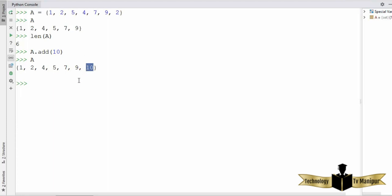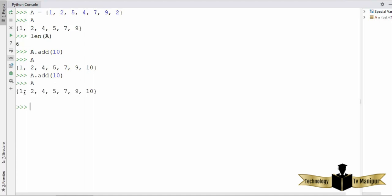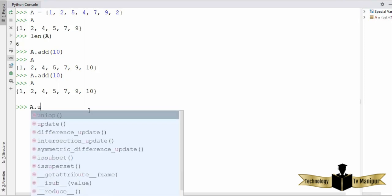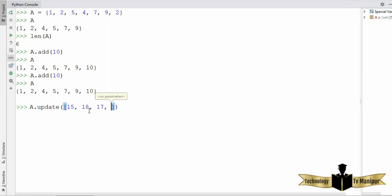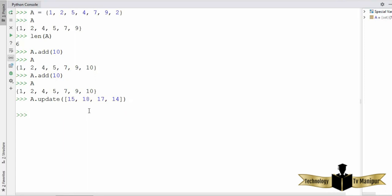Let's try to add 10 again to the set which already has 10 — you will see that nothing happens because 10 was already there. Now if you want to add multiple values to a set, you can use the `update` method. You call `update` and provide multiple values inside brackets. So I'm going to add 15, 18, 17, and 14, press enter, and you can see all these values are added to the set.